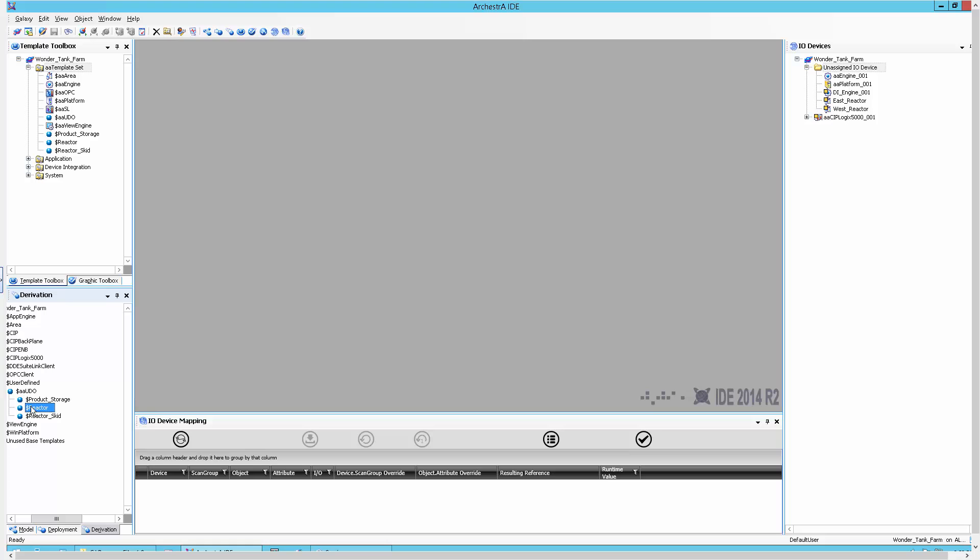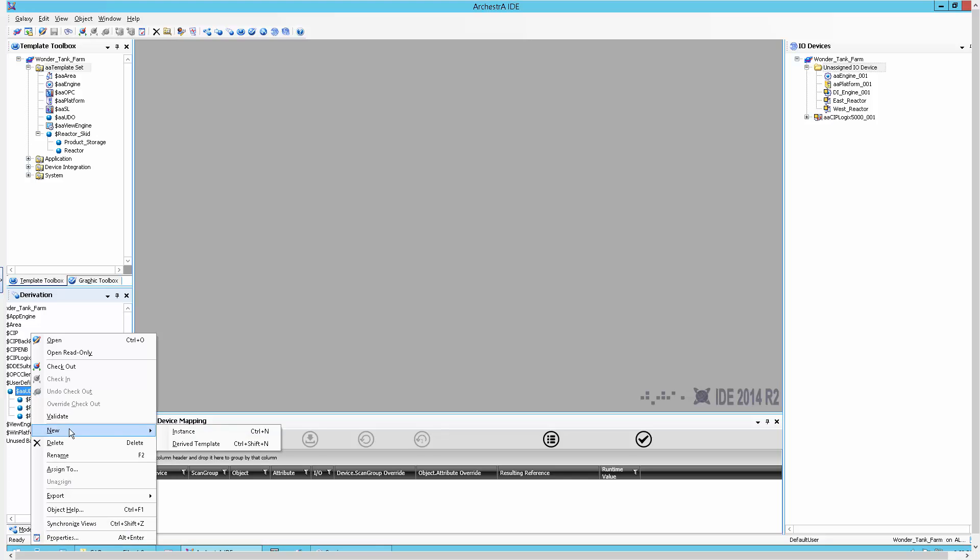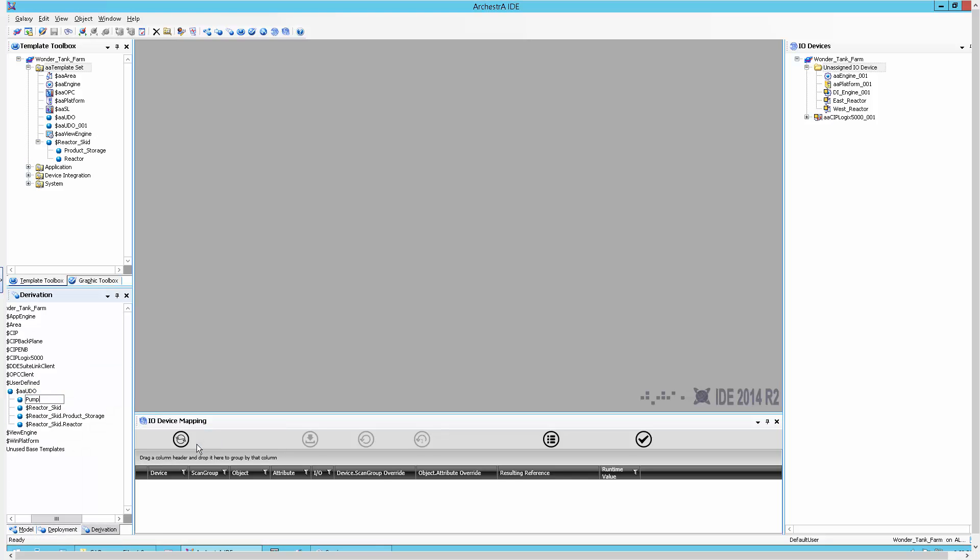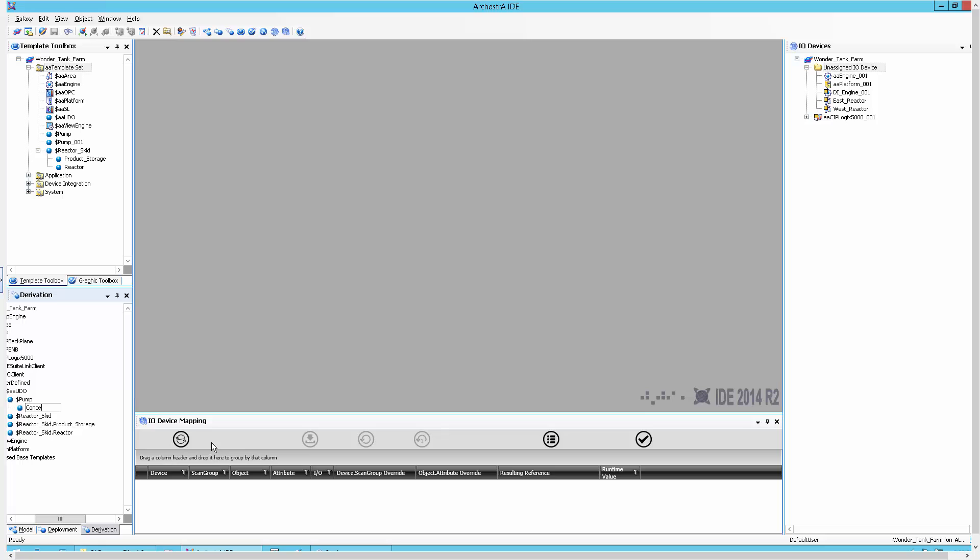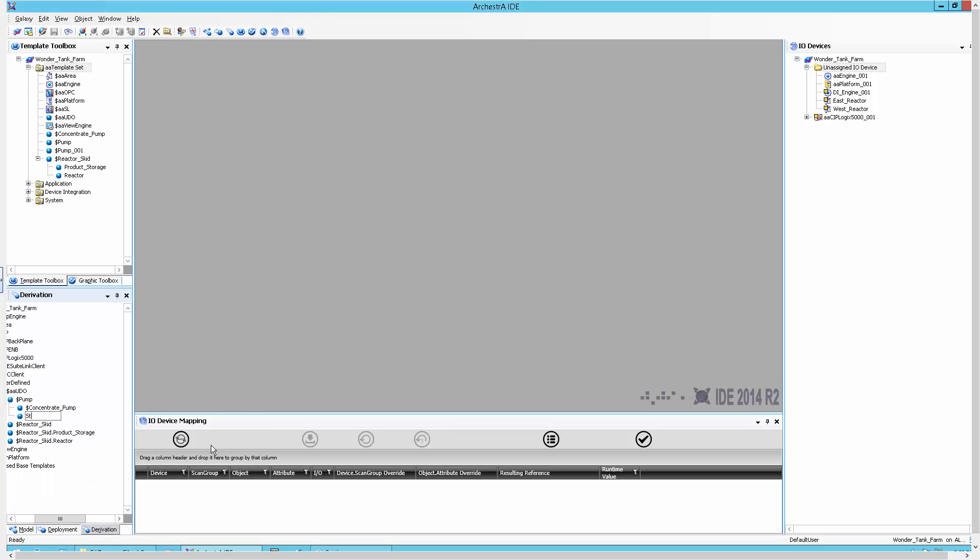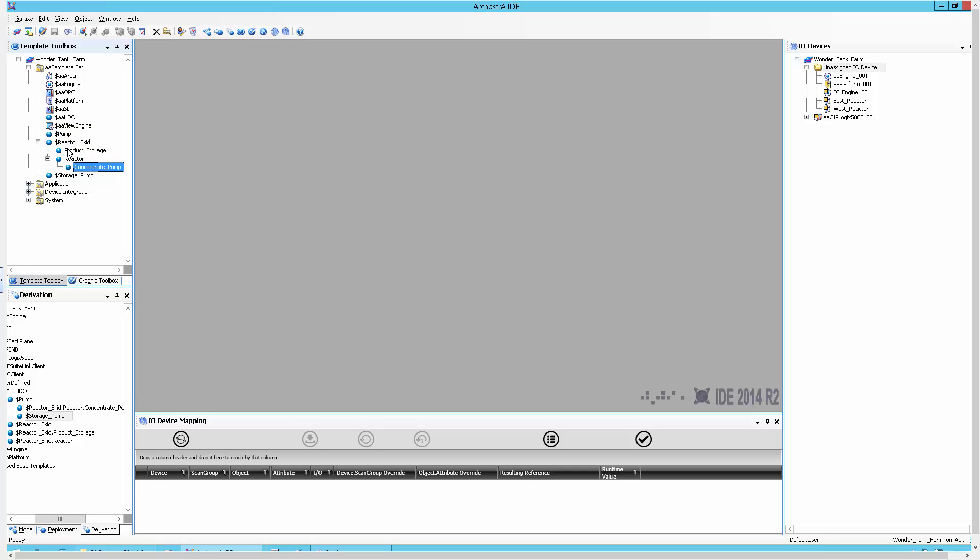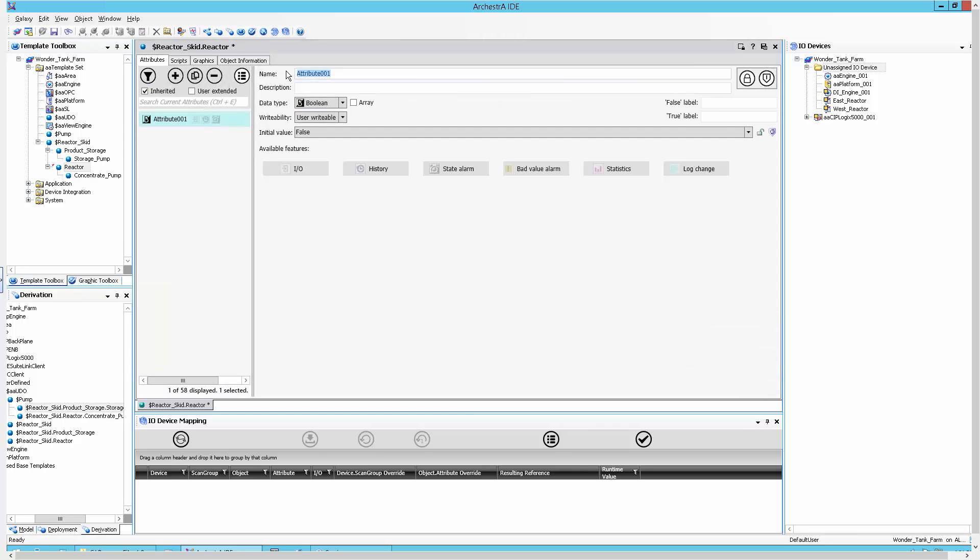I first create the skeleton or those physical assets that I am modeling in the derivation view. As I am creating them, I use the template toolbox to assign the respective template to create the proper parent-child structure. This helps me visualize the model hierarchy that I will be using as a basis for the instances. Please pay close attention to the hierarchical naming that I am using. It is one of the key components that will make IO auto assignment work seamlessly.